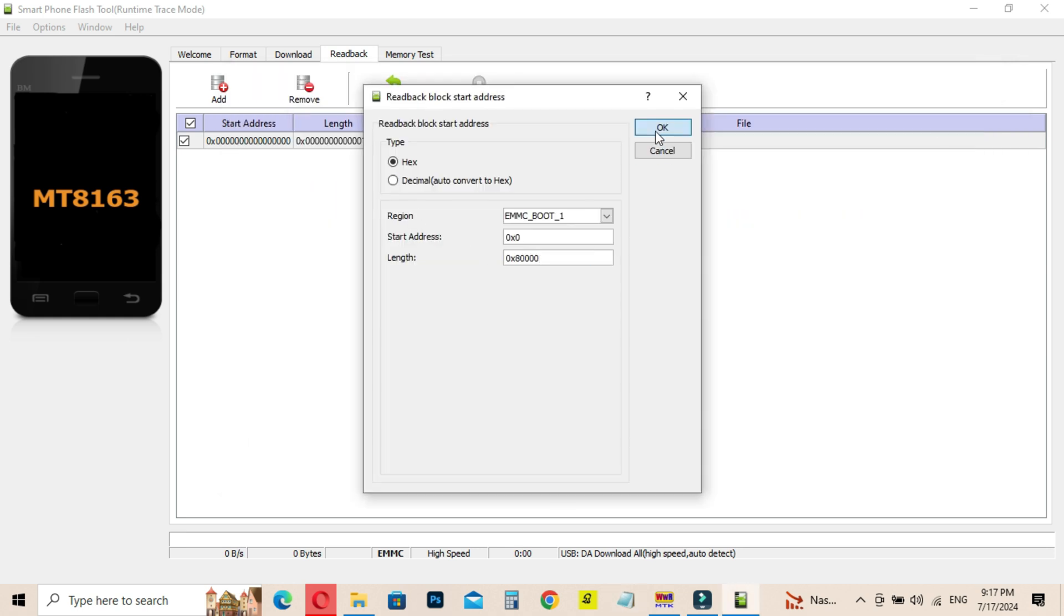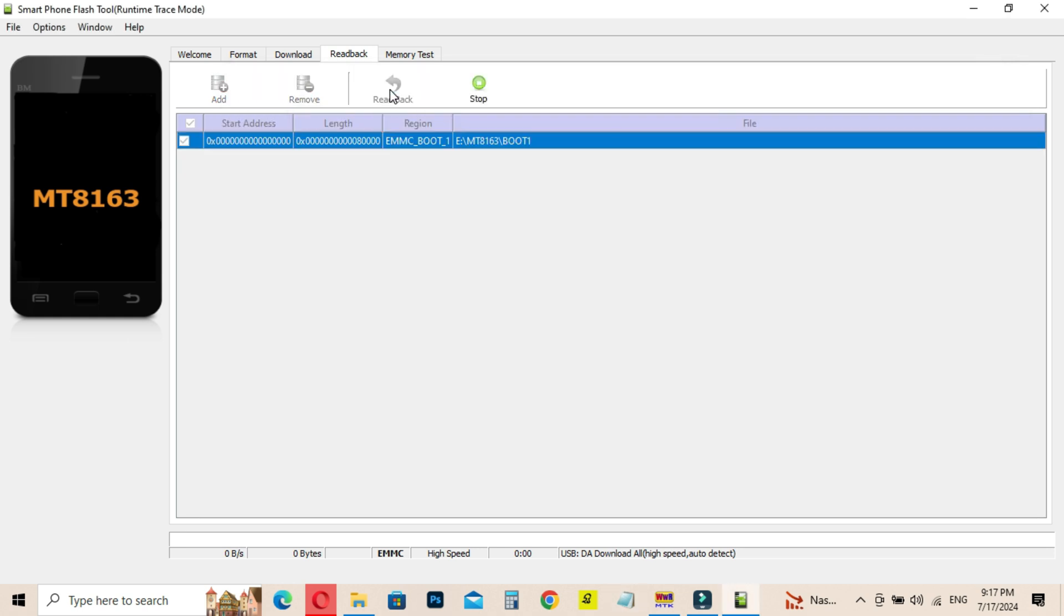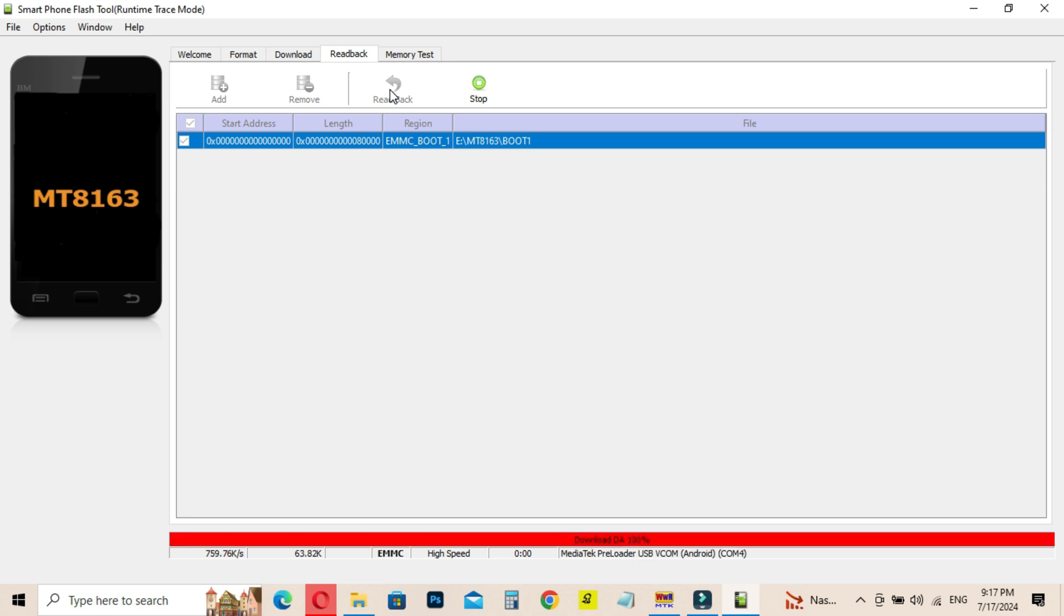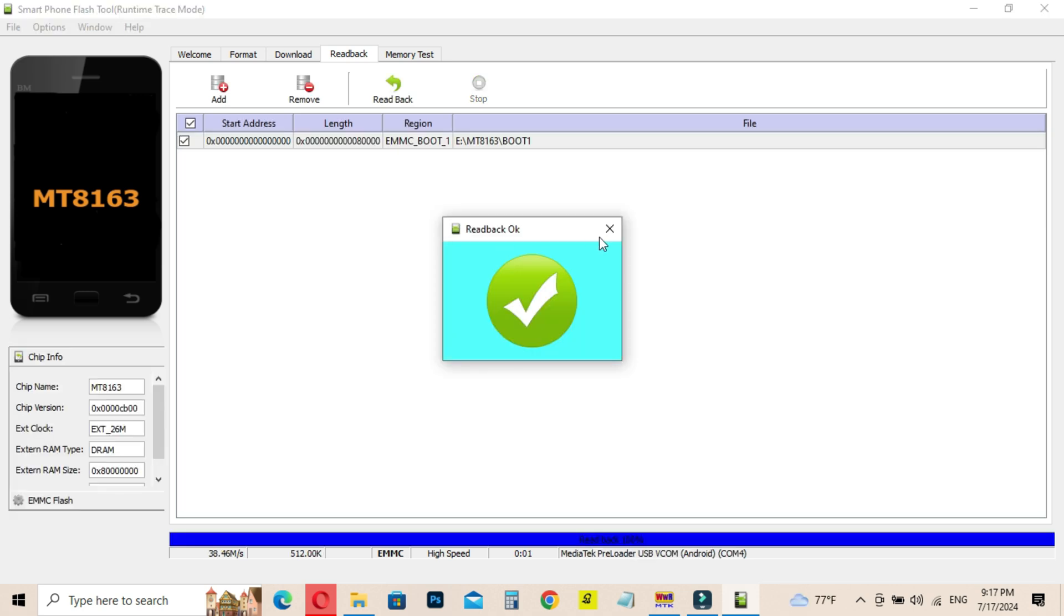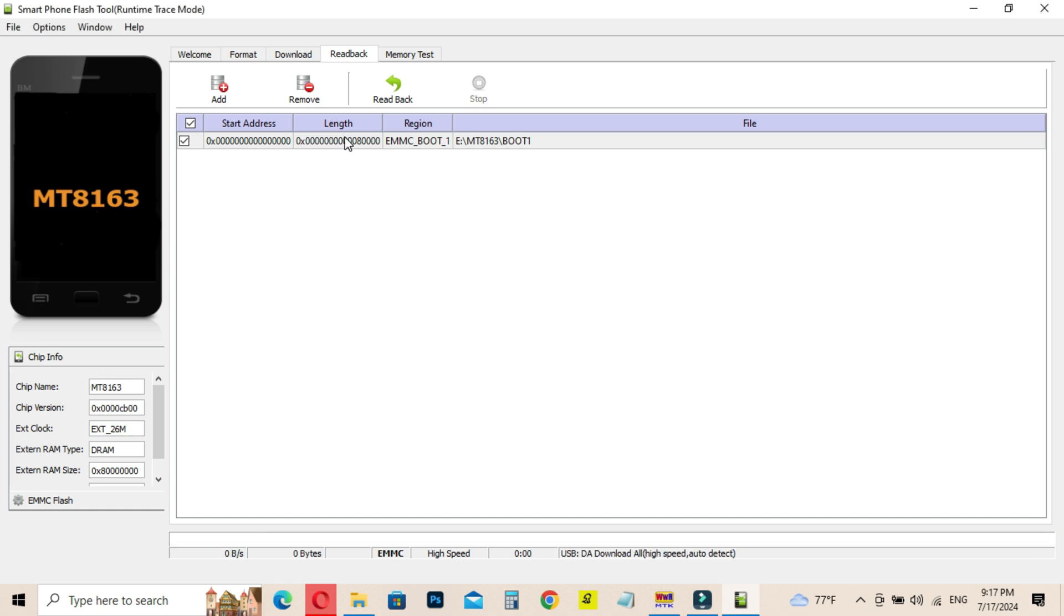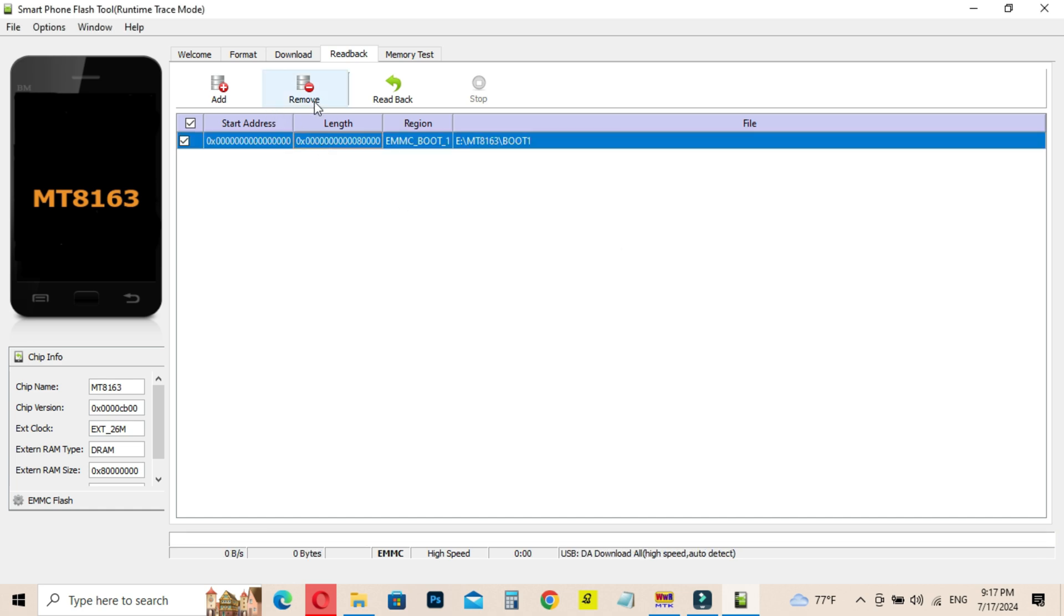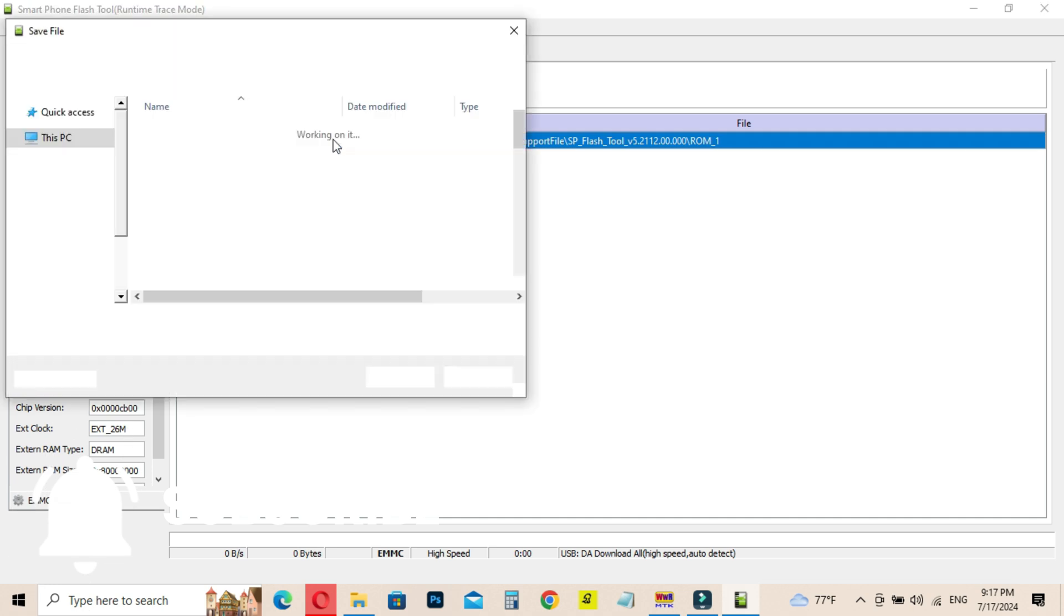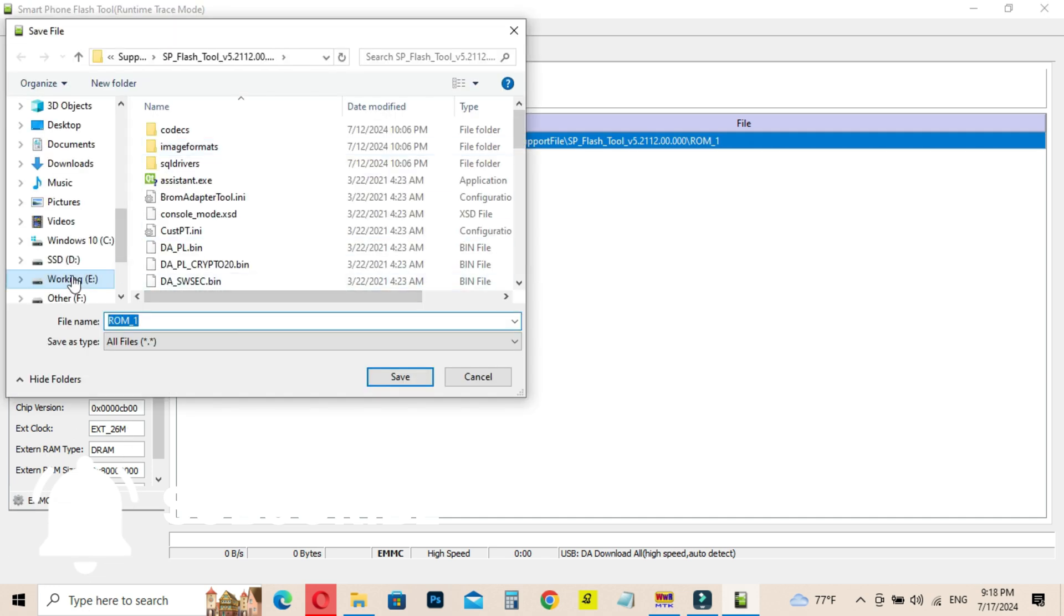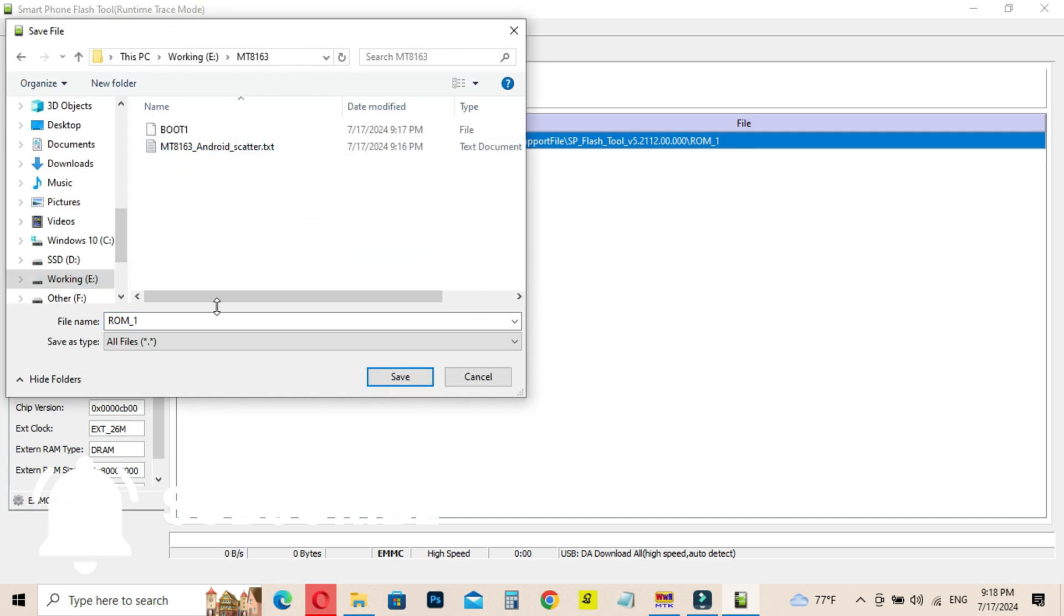Now click on Readback button and connect the Car Stereo system to the PC. Wait until the processing is completed. And follow the steps as shown in the video. If you have watched my previous video, you know how to do these steps.